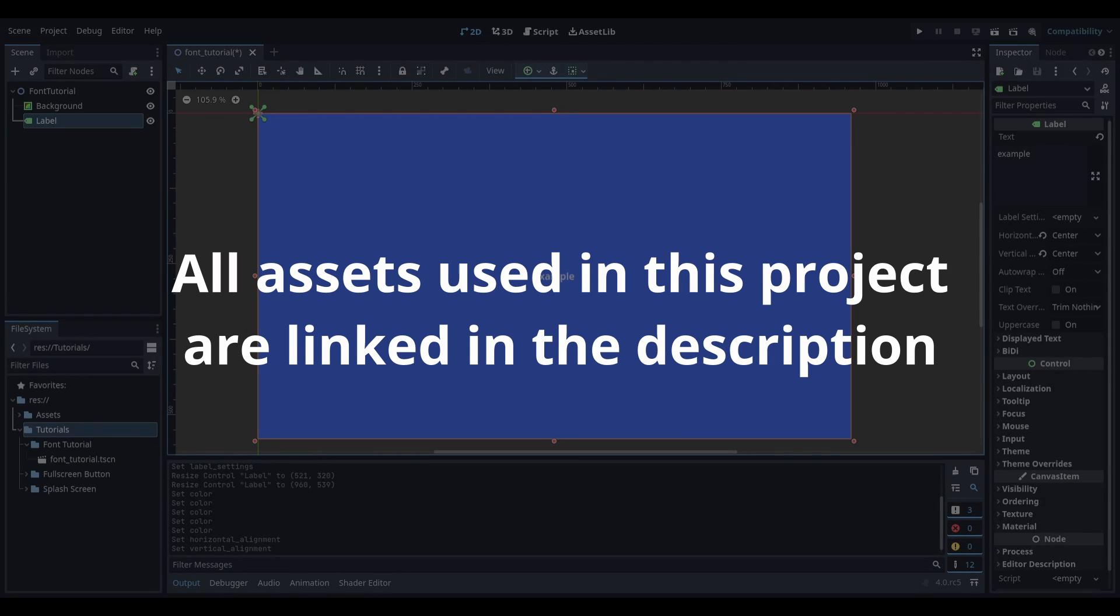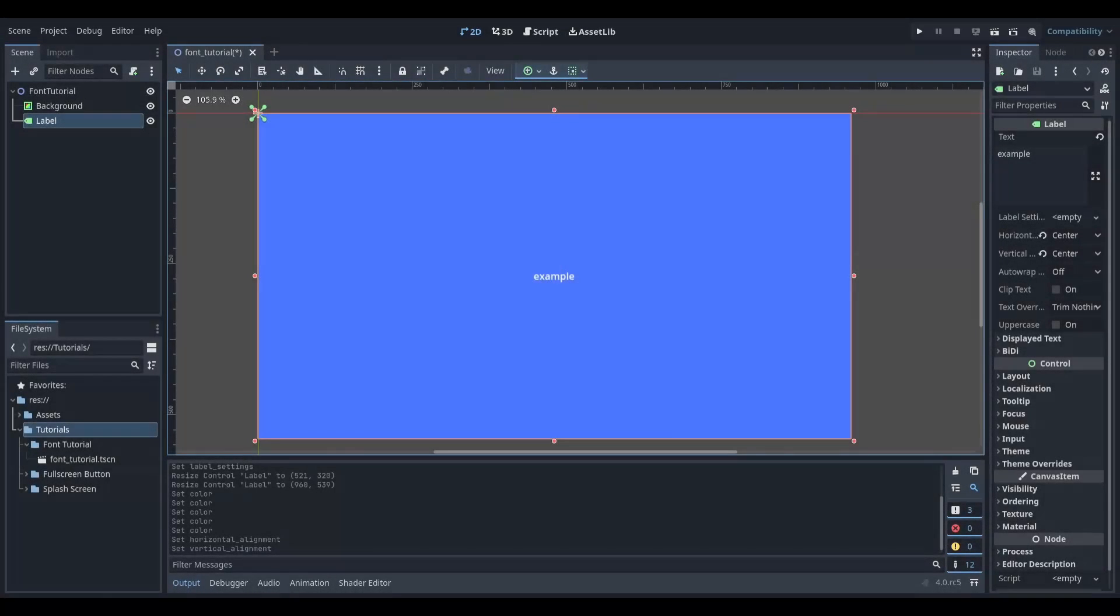I'm going to be showing you two ways you can get a custom font in Godot. If you only care for one method, you can use the timestamps in the description to skip ahead to that point.